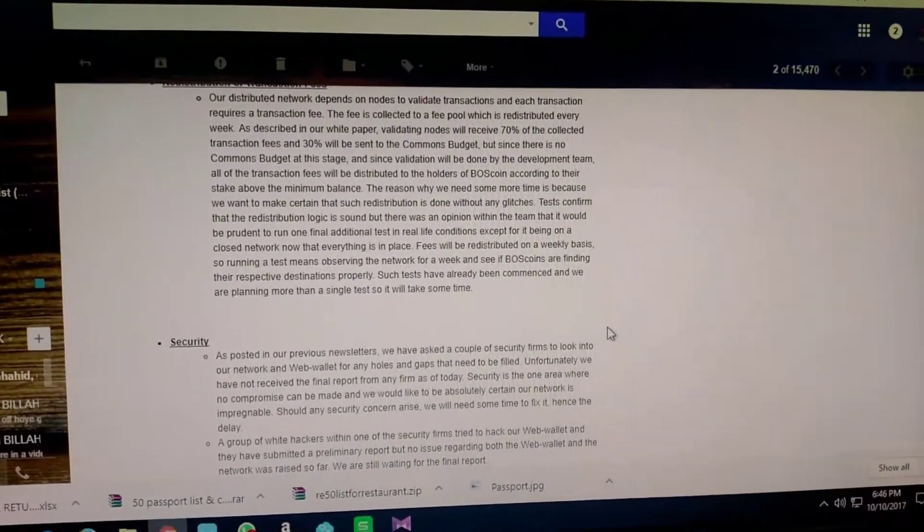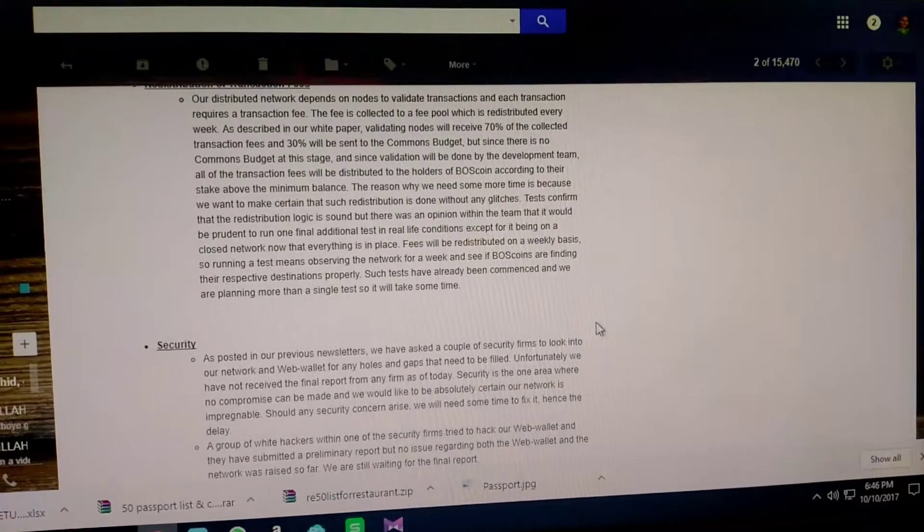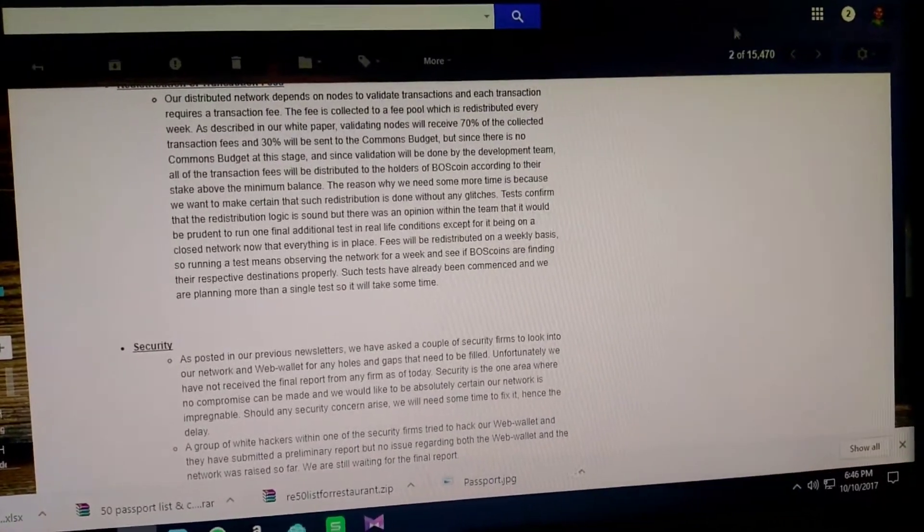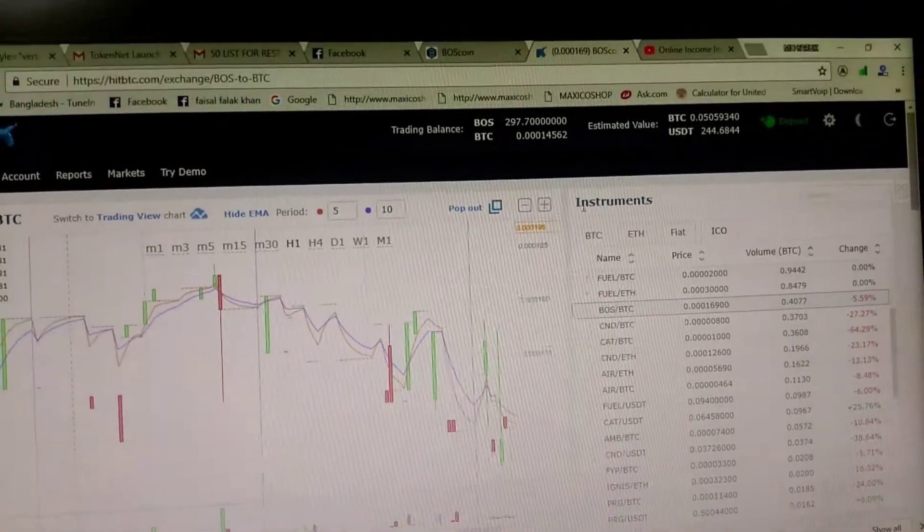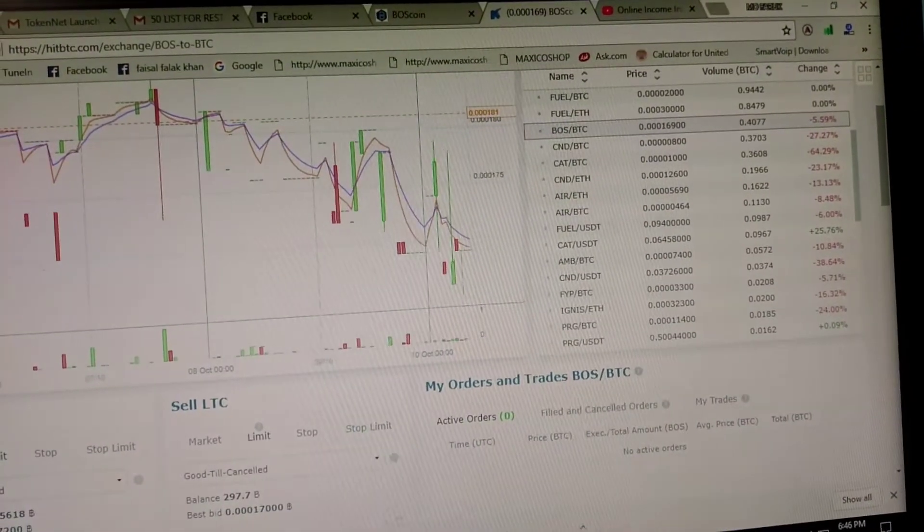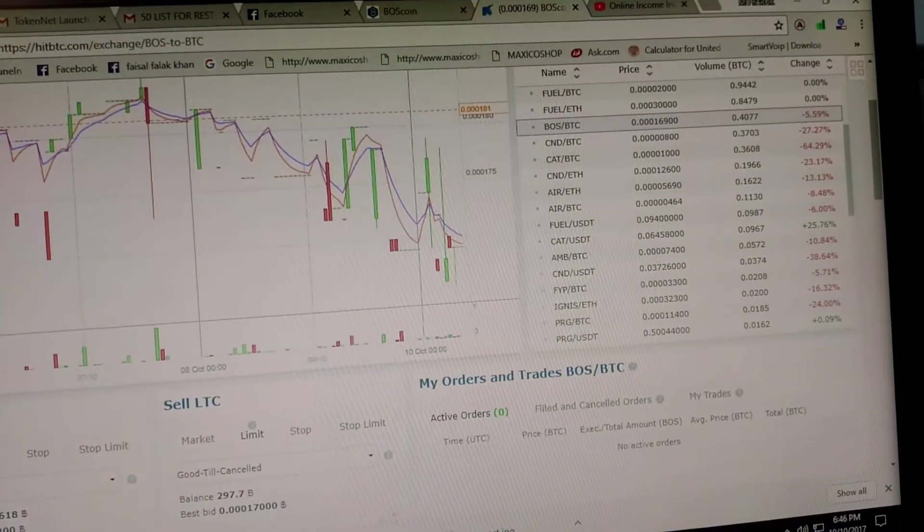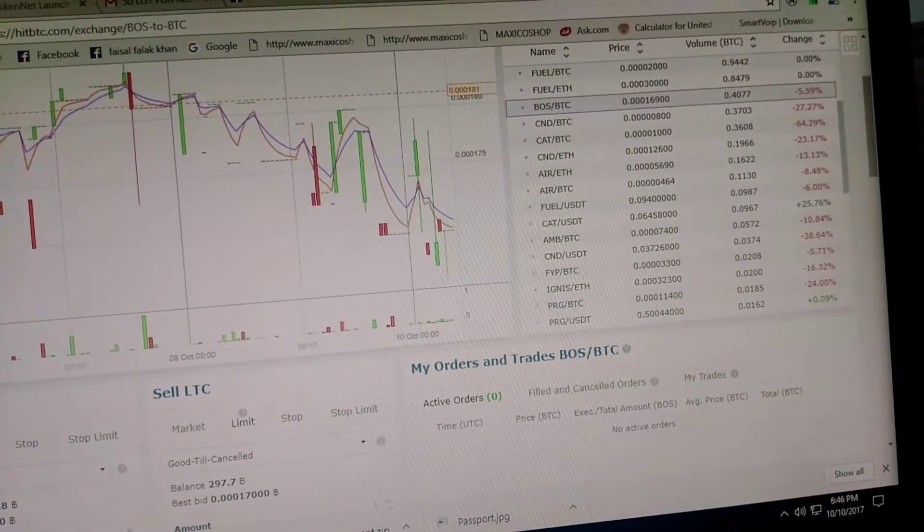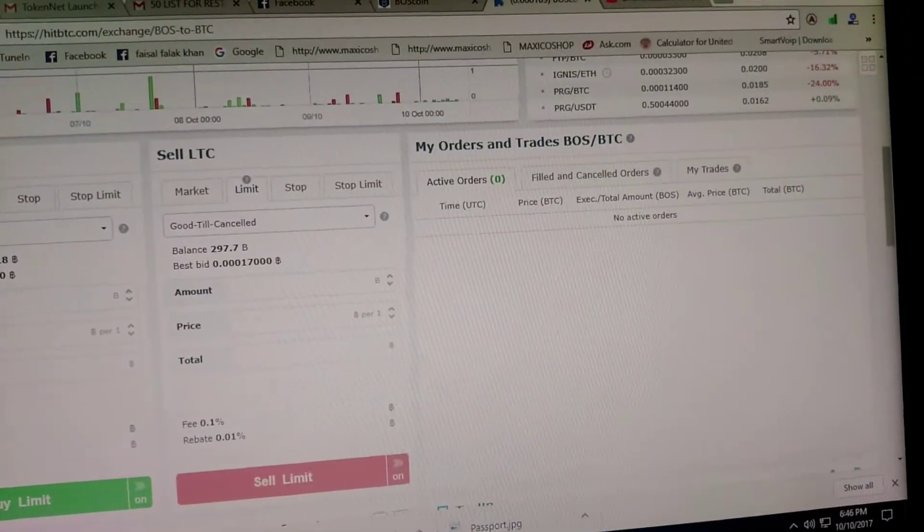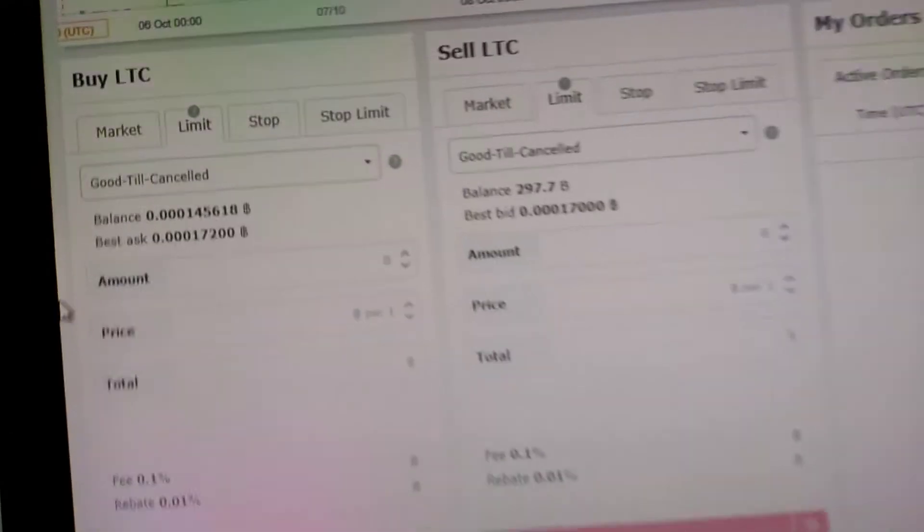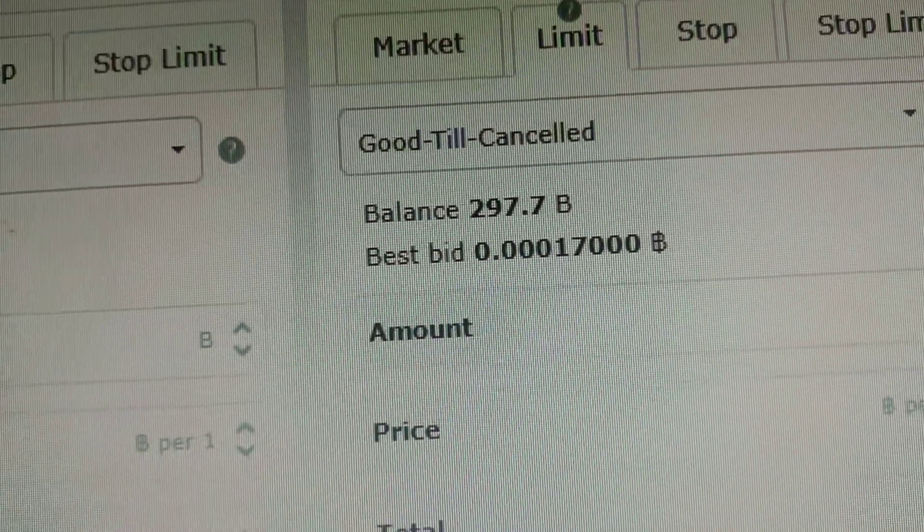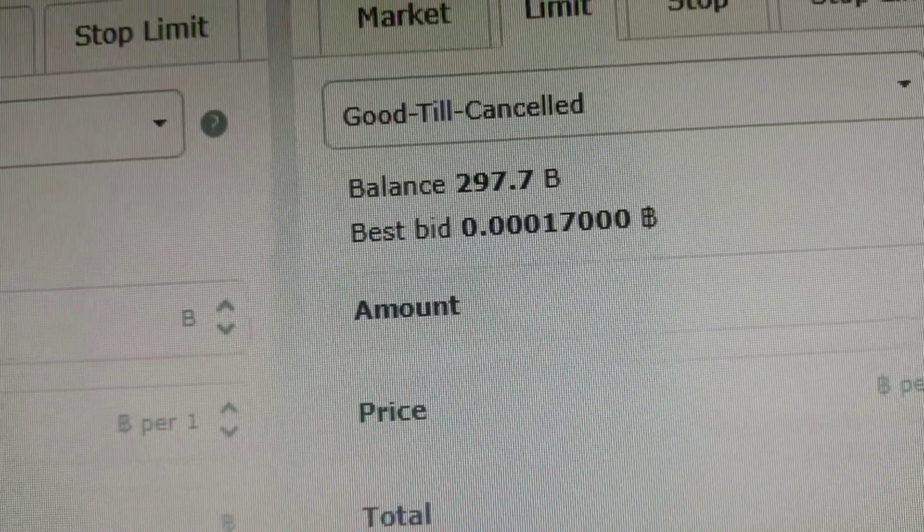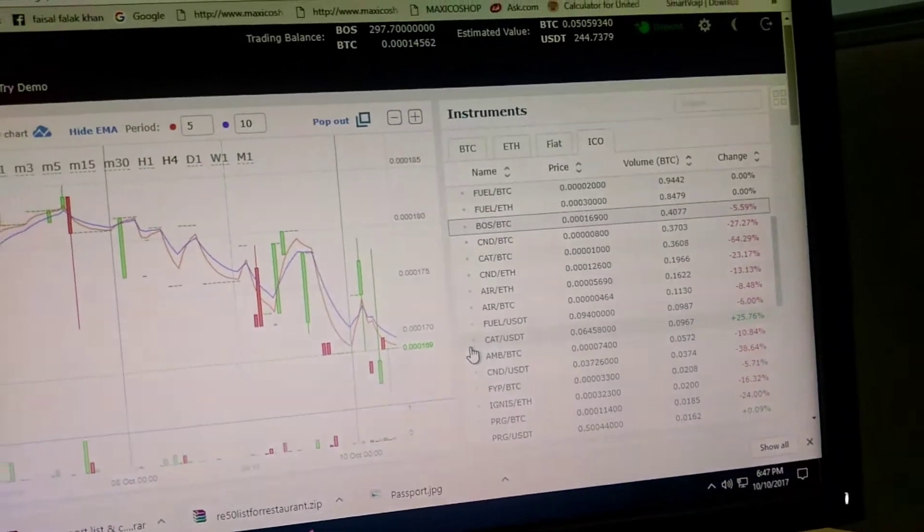I already bought 300 coins on HitBTC. You can buy also. I'll share the HitBTC link in the description box. You can follow. This is my Boss coin balance: 297.7 Boss coins I already have. Another information: the Boss coin price today is going down a little bit.